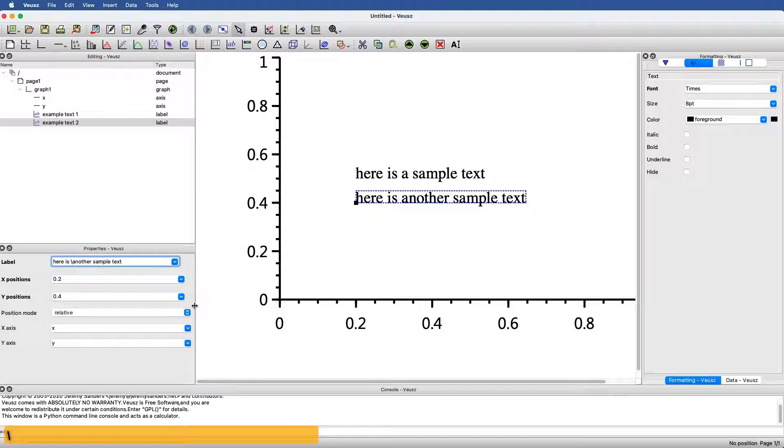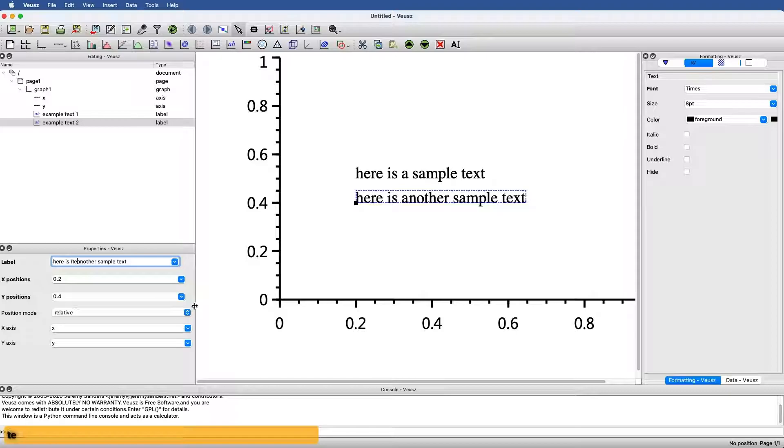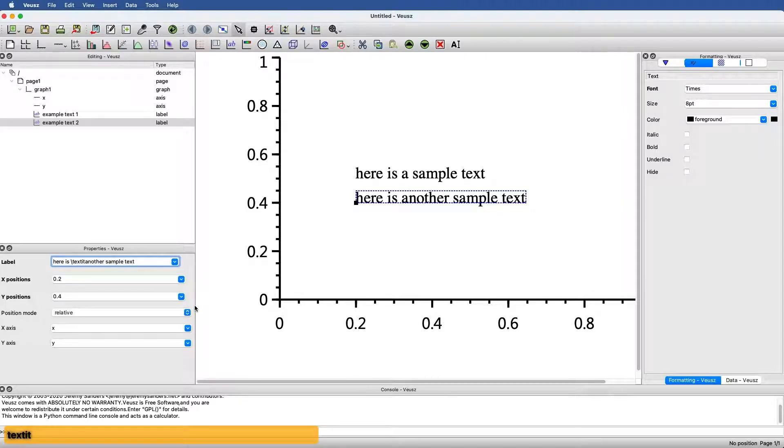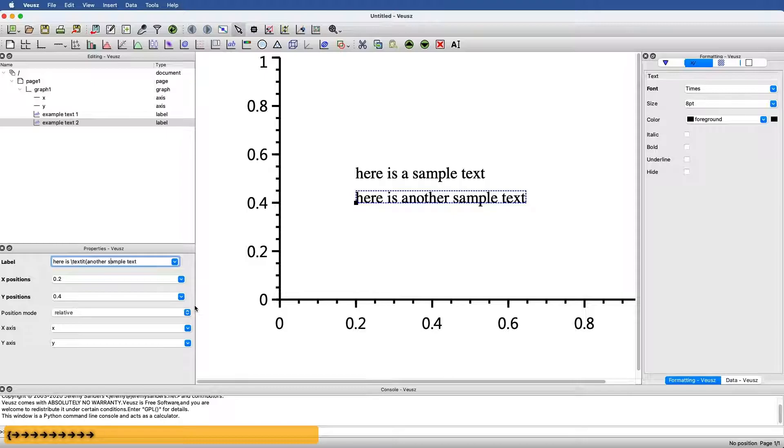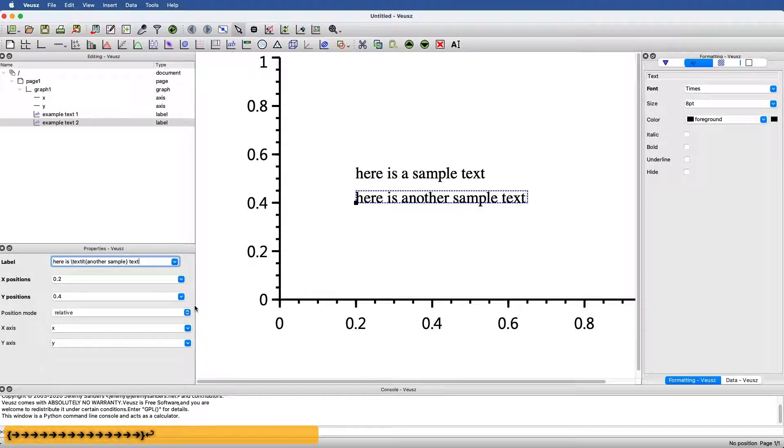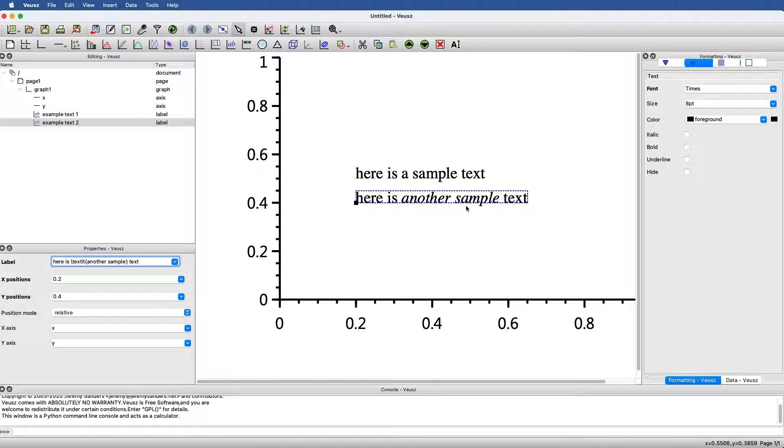For instance, if we want this to be text italicized, then we would go backslash textit for text italicized, open bracket to start applying this command, and then close bracket when we want to stop. If I hit return, you can see now I just have one portion that is italicized.